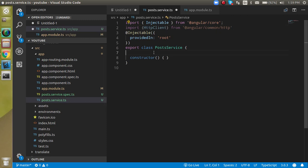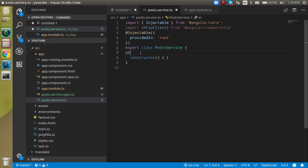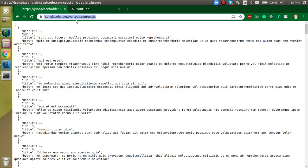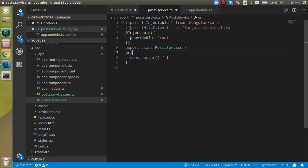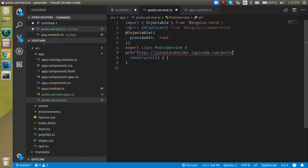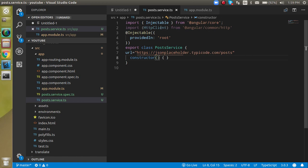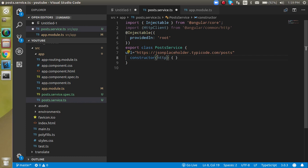And just define our URL here. Alright, so URL can be this, just define like this here. Now inside the constructor, let me instance of HTTP client.